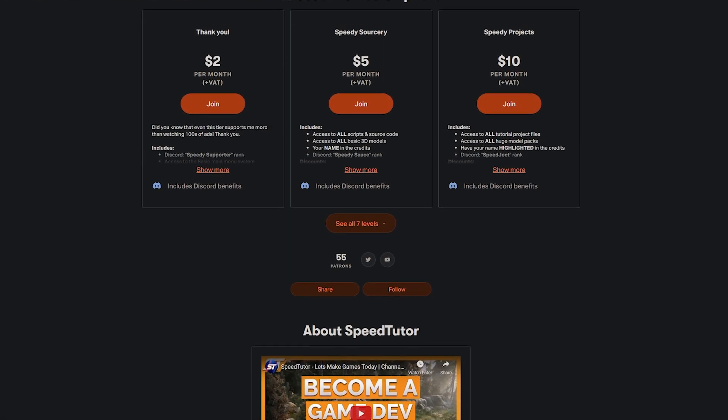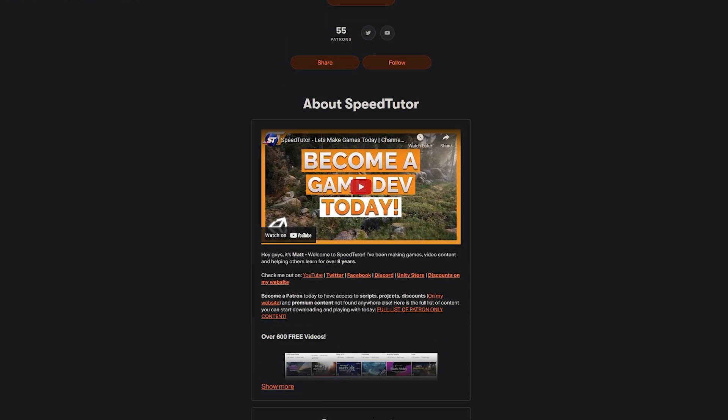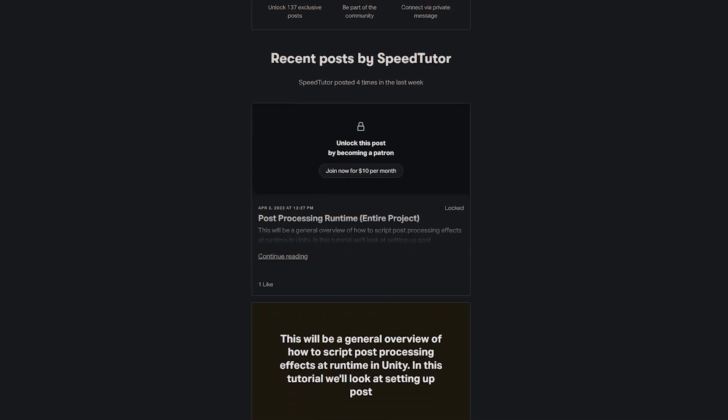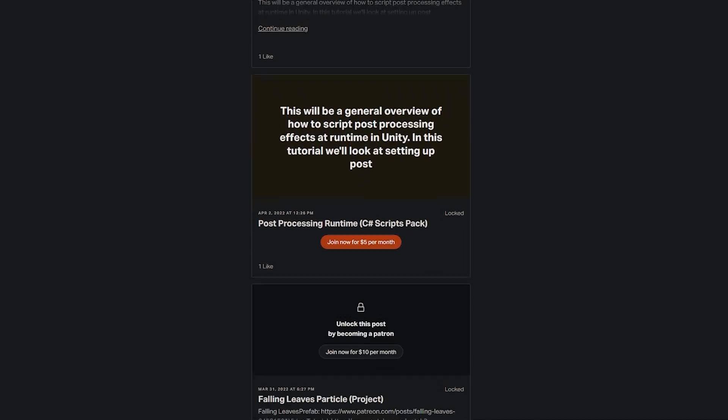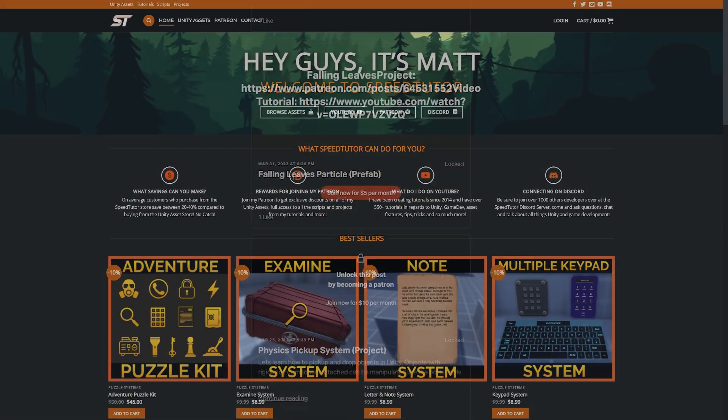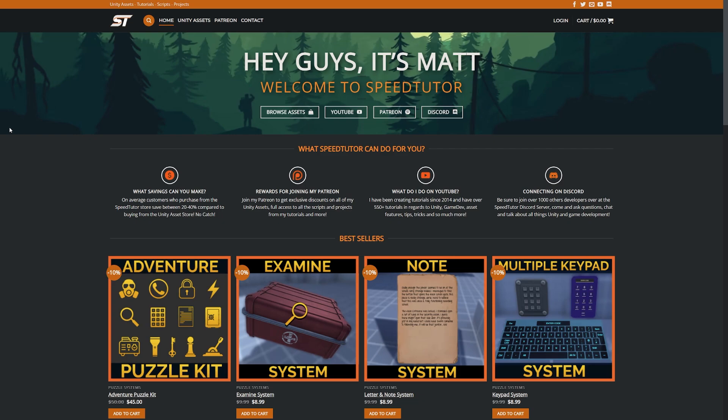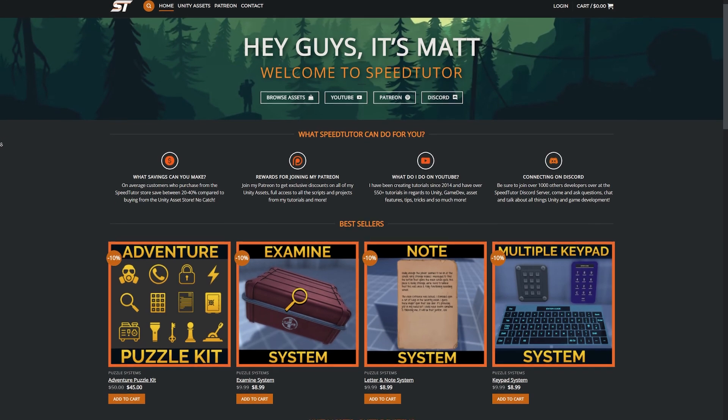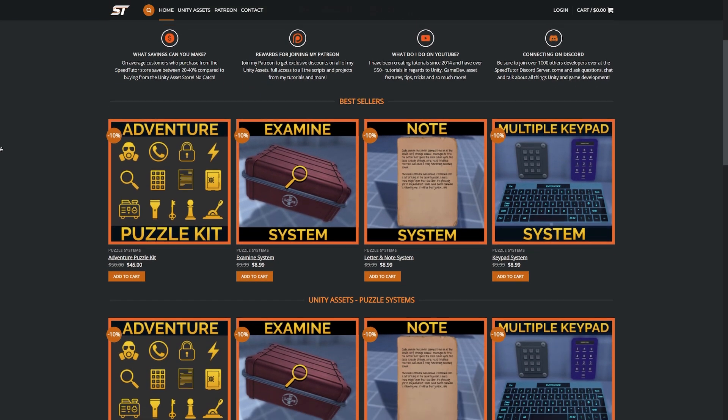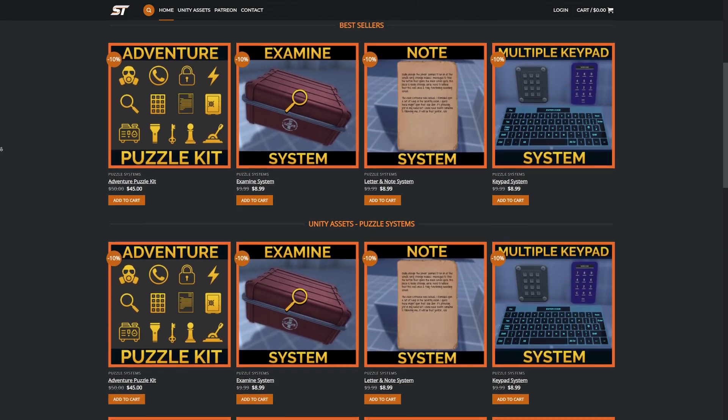So be sure to check out my Patreon to get access to 155 different scripts, assets, and projects you cannot find anywhere else. Come and join me on Discord if you want to chat. Check out my great assets on the Unity Asset Store and massive savings on my Asset Store.